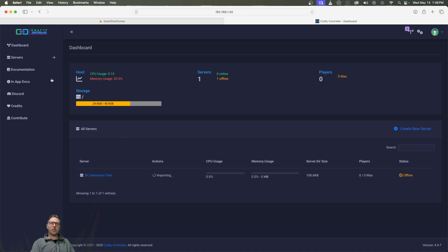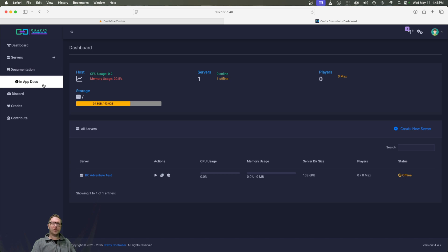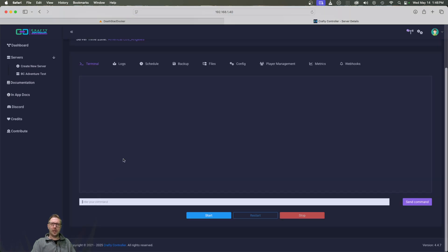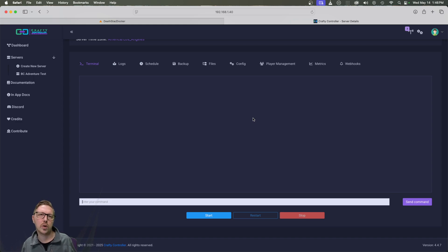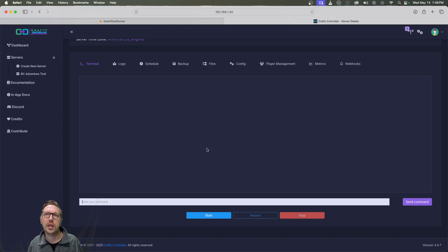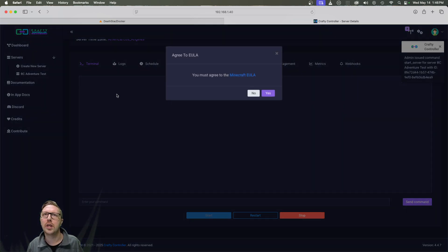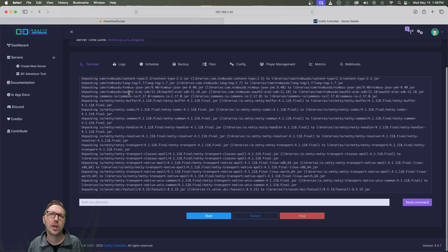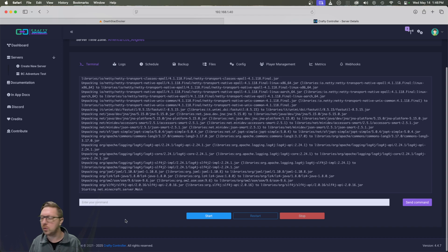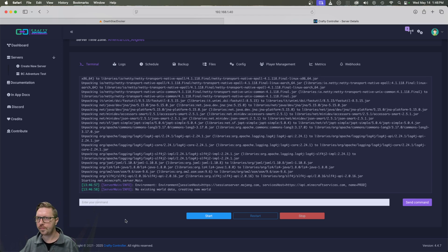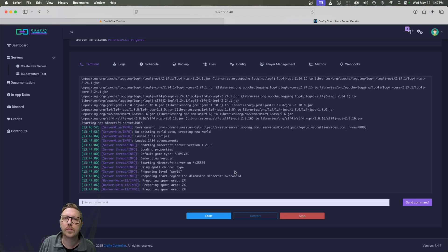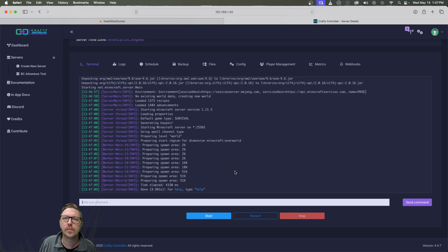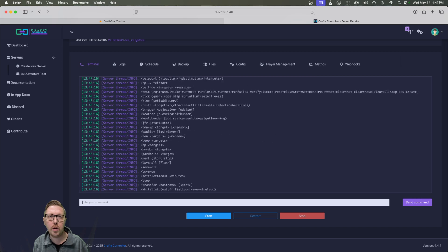So if we go to servers and click this guy, nothing has started yet. So we do need to start the server in order to pull it and get it up and running. So to do that, we just click start. And then it does give us, you need to accept the EULA. And then it does give us a terminal view, which we can insert commands into. All right, that's it.